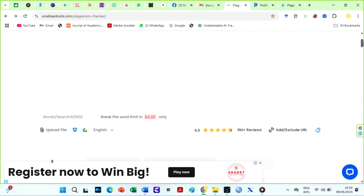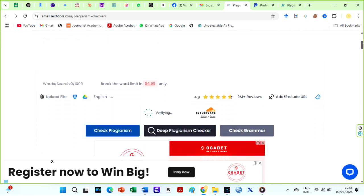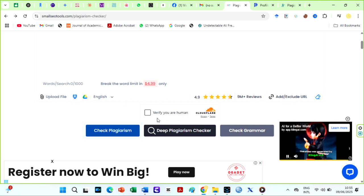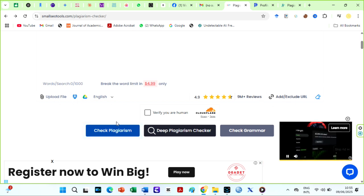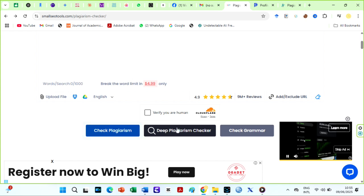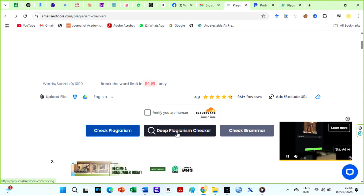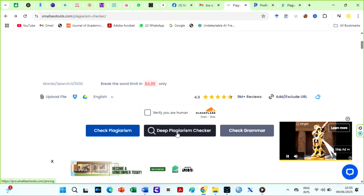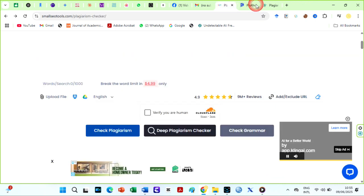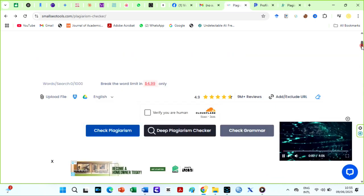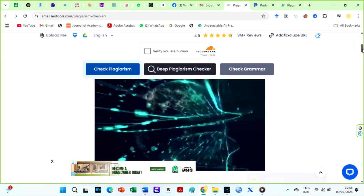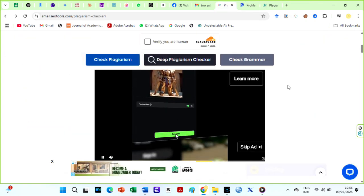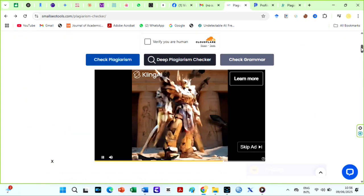It allows users to paste text, upload various file formats, or enter a URL for analysis, providing a percentage score of originality and highlighting matching phrases with their sources. You can use this tool and be assured that you have either a similar plagiarism score to Turnitin or higher. It also offers deep plagiarism checks, although not for free. It has a good AI detector that you can use for free, but its free grammar checks basically takes you to the Grammarly website. You can check out other features offered by small SEO tools.